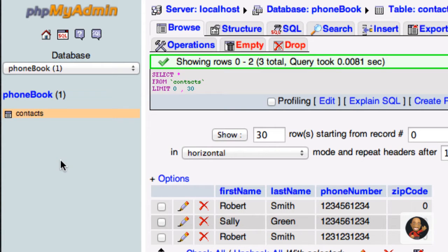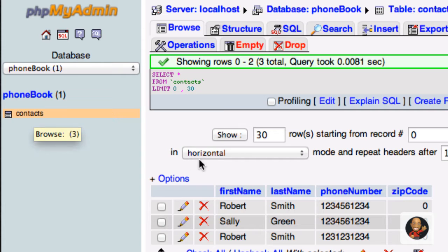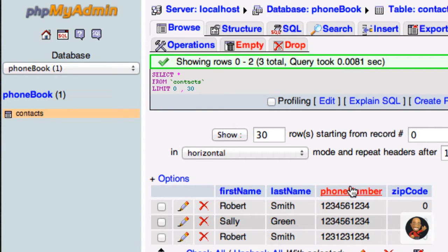So if we go back to phpMyAdmin from our previous tutorial, we created a database called PhoneBook, then we created a table called Contacts, and then we added several fields, such as first name, last name, phone number, and zip code.